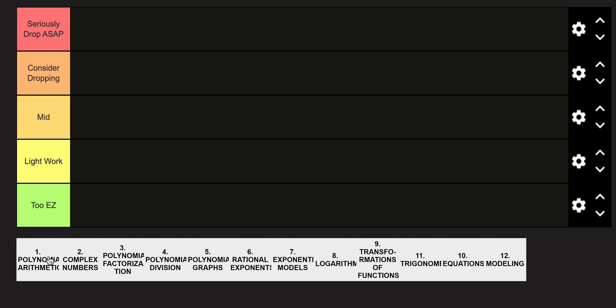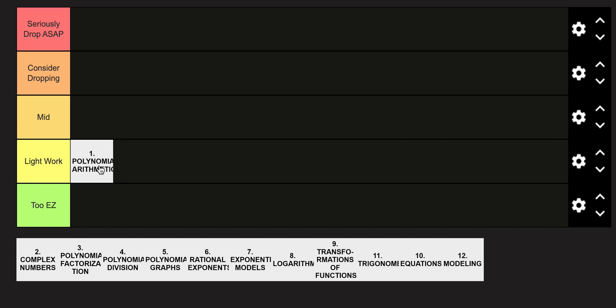Starting off with Unit 1, I'm going to go ahead and put this in the Light Work category. It's a pretty decent build off of Geometry and Algebra 1 concepts, so it's not too bad.